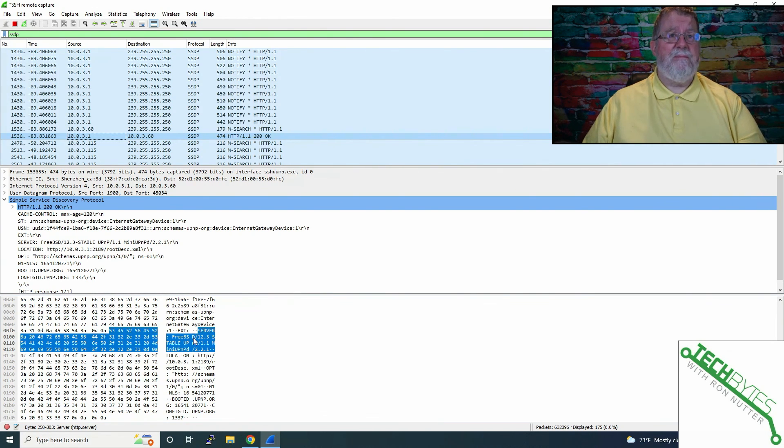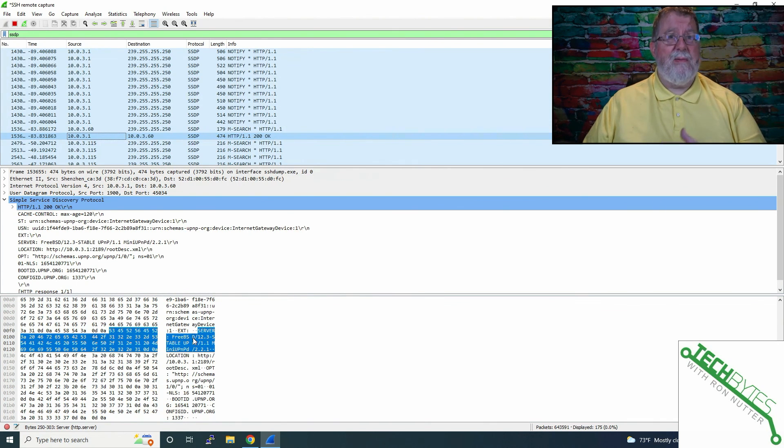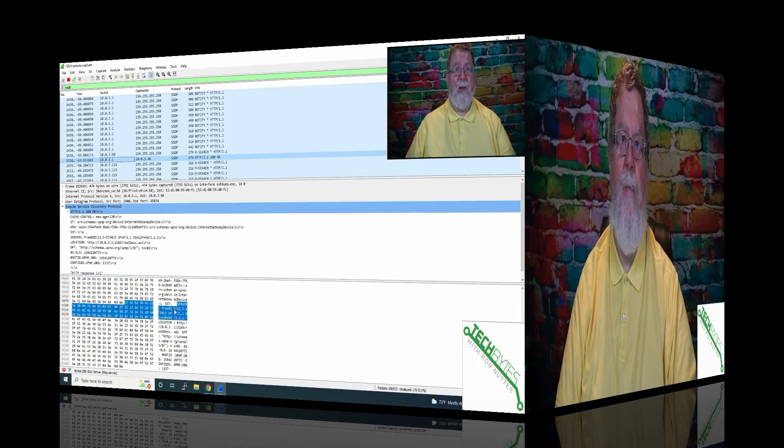But anyway, this gives you an idea of some additional troubleshooting you can do. Not going to be a quick fix, but at least it gives you information that you can take to others who may be able to see what's going on and help you get a little bit closer.